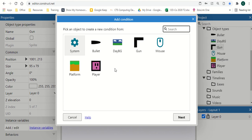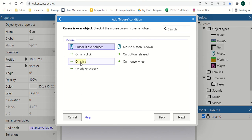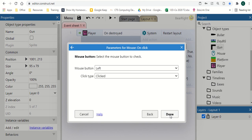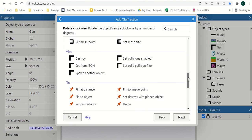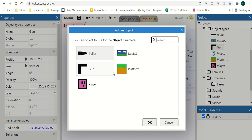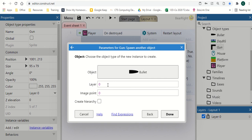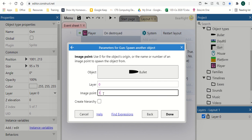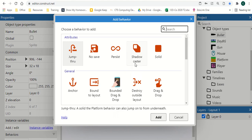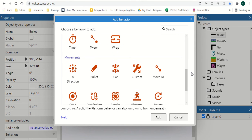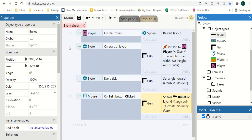Go back to our event sheet and add: on mouse left click is clicked, then gun spawns another object — our bullet — set to Image Point 1, which is the barrel of our gun. Hit Done. One important thing I missed: go to our bullet and add a new behavior — give it the Bullet behavior. The Bullet behavior means it acts like a bullet, going in a straight direction, and we can change the speed.